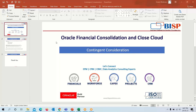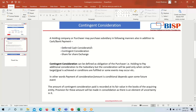Welcome to BISP. Today we will learn about contingent consideration under financial consolidation basics. First we will quickly cover a brief introduction about contingent consideration.